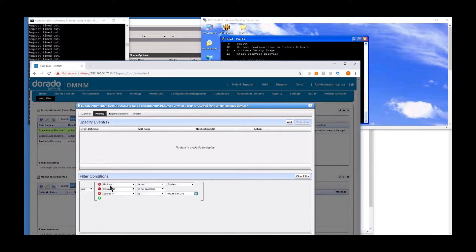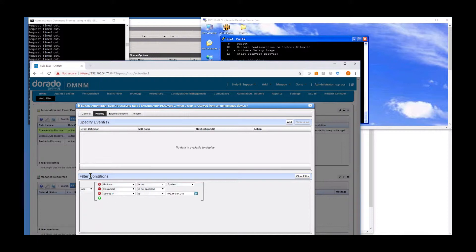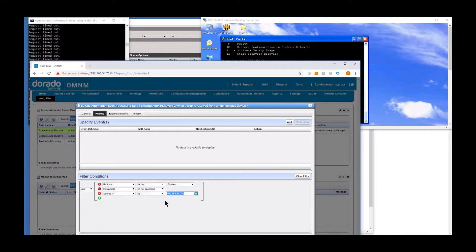We basically have some filter conditions set up here that these top two basically identify this as an unknown trap, meaning the protocol is not system, meaning an internal type trap. And then it is not also specified, meaning that it is a non-managed device. Now, for the sake of this demo, I put in a source IP as a further delimiter so that I don't trigger this on other devices that are coming, other traps that are coming in, only if I get it from this device. Now, I know it's just going to be this IP because that's what I know my DHCP scope is, and I know it's going to allocate this IP.